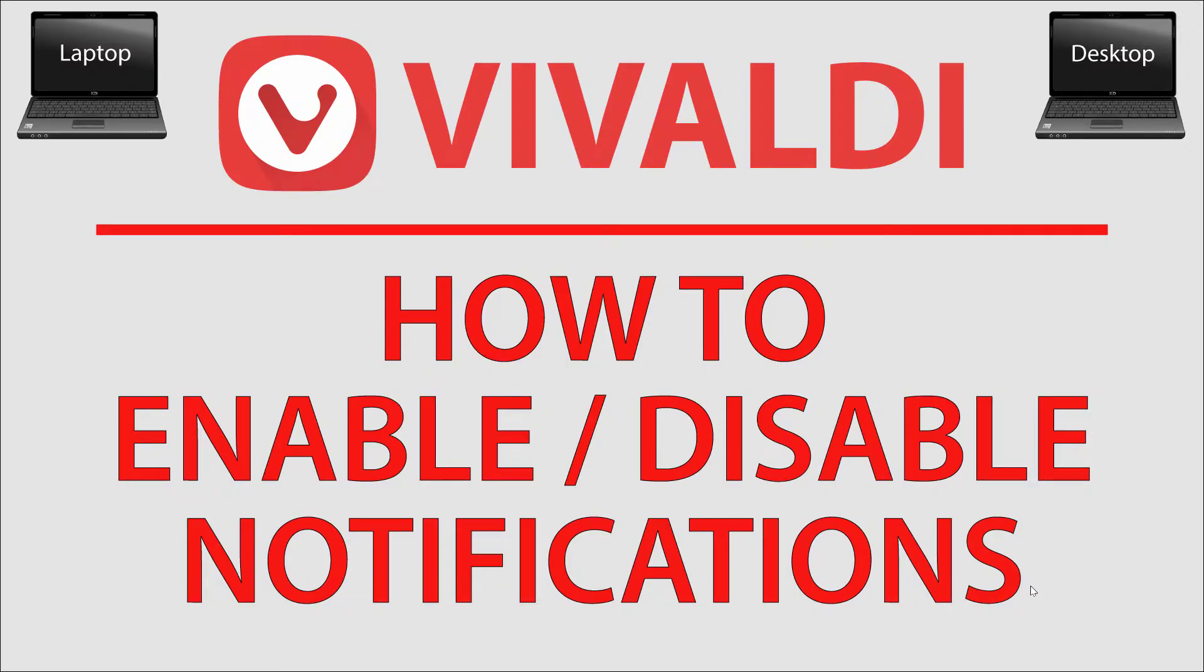This is going to be a video tutorial on how to enable or disable notifications on the Vivaldi web browser. I'll be using a desktop PC for this.